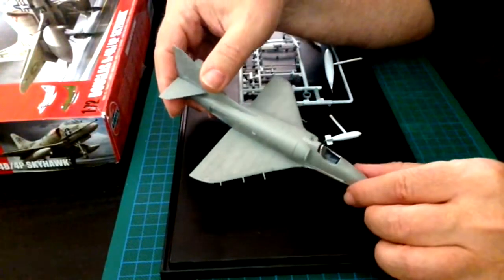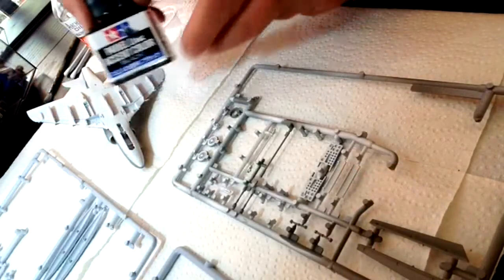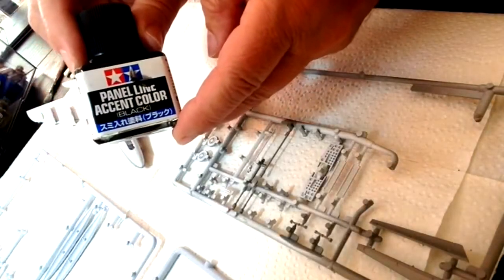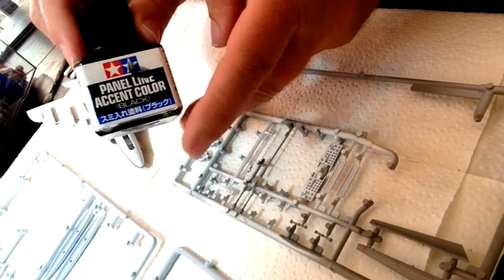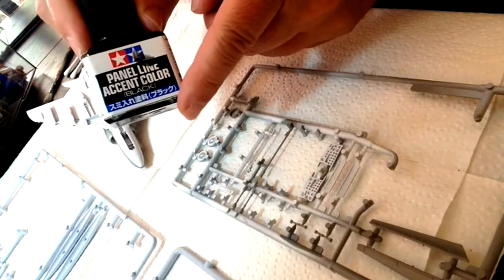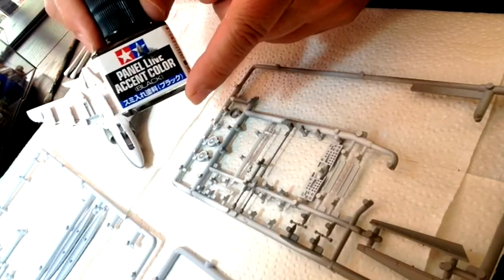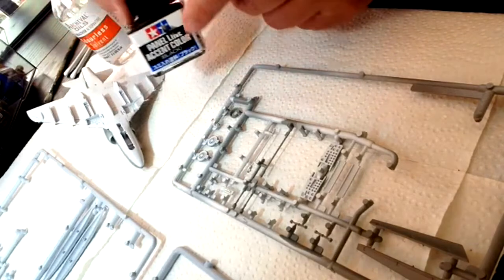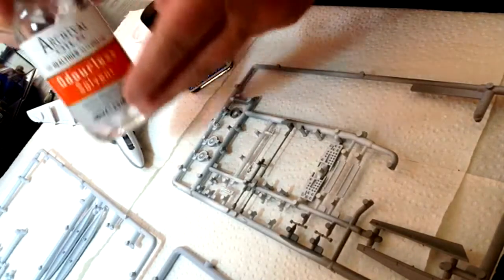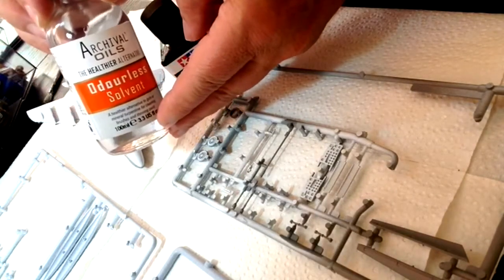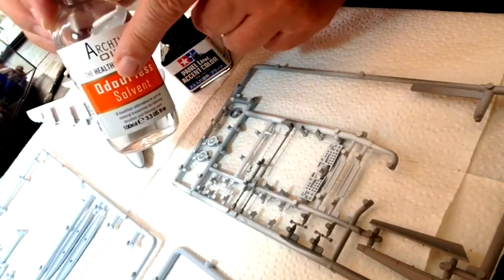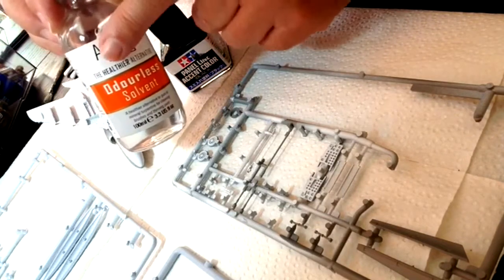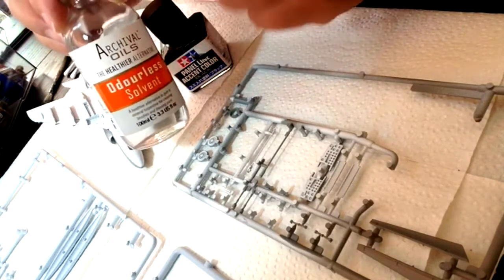Let's do a bit of panel line stuff. Already now, I've got my panel line accent, I'm going to use a black one, which if I use sparingly, should wash out nicely. I've got my odorless thinner, which we've used before, it's like Terps but doesn't smell. But it still is a noxious chemical, as I've found,